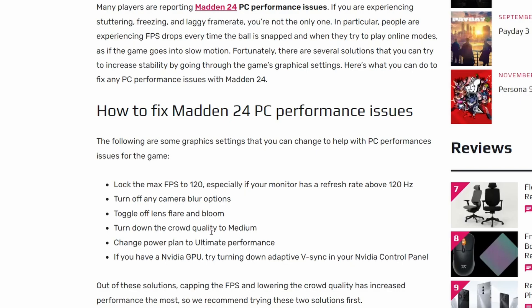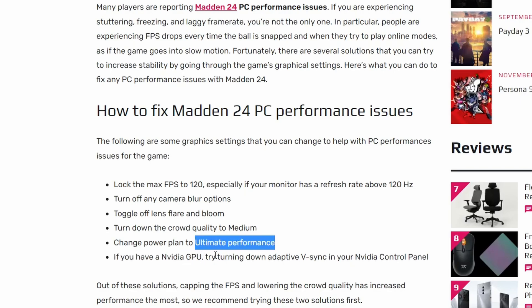Turn the crowd quality to medium, that's self-explanatory. Change power plan to Ultimate Performance. Well, mine just says High Performance, so yours might say High Performance as well. If you have an NVIDIA GPU, try turning on Adaptive V-Sync in your NVIDIA Control Panel.